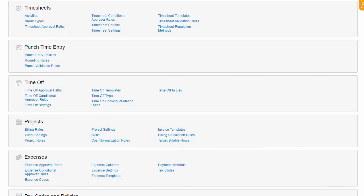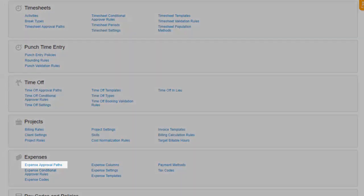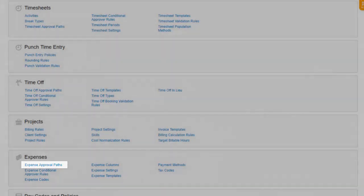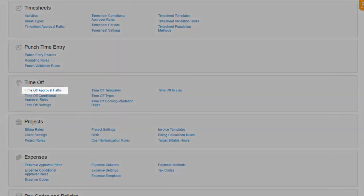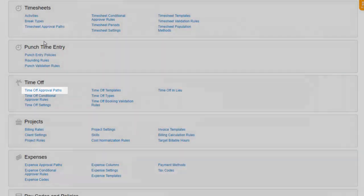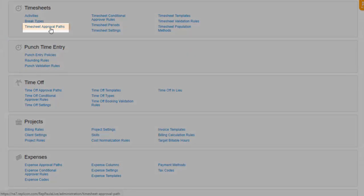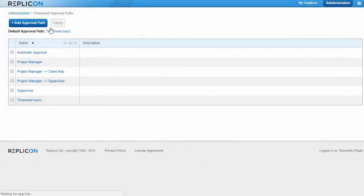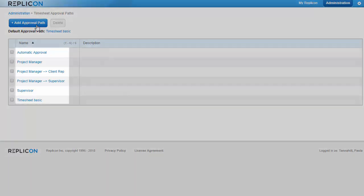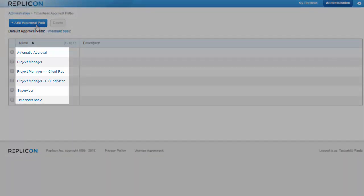To set up an approval path, go to the Approval Paths page for the type of item in question. So I'll just click timesheet approval paths to demonstrate. Then I'll add a new path, or you can always use one of the defaults we provide if one of those works for you.